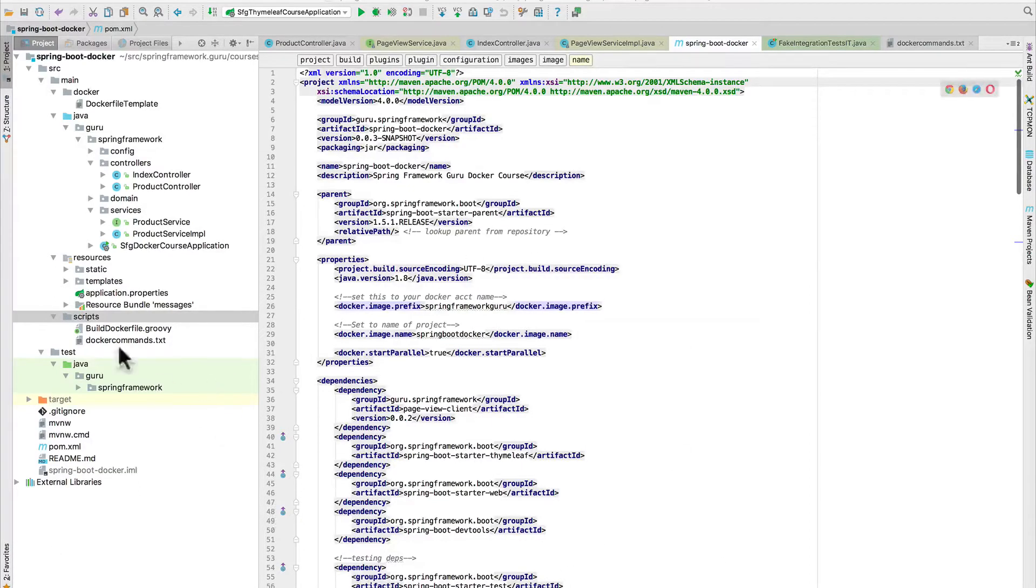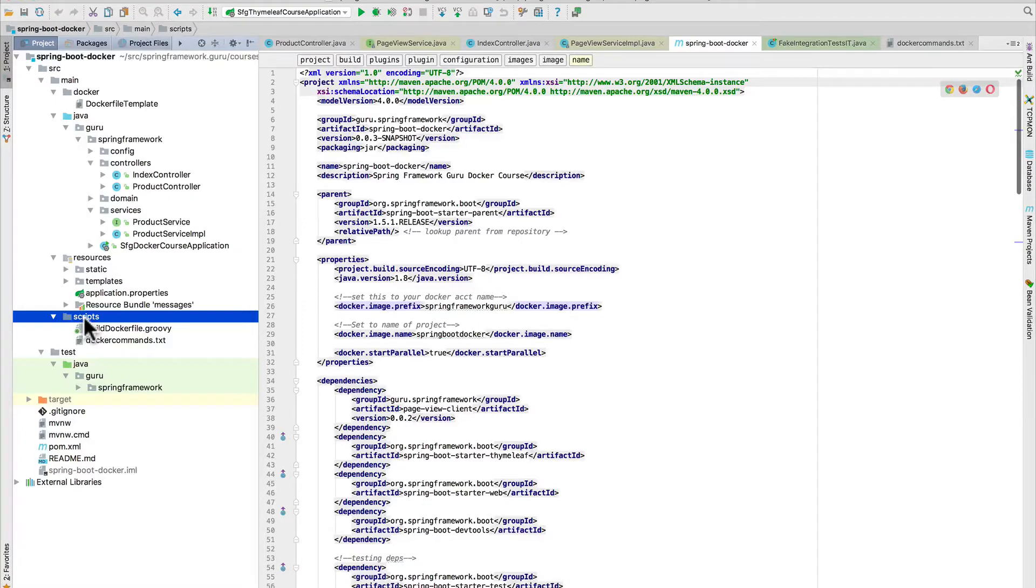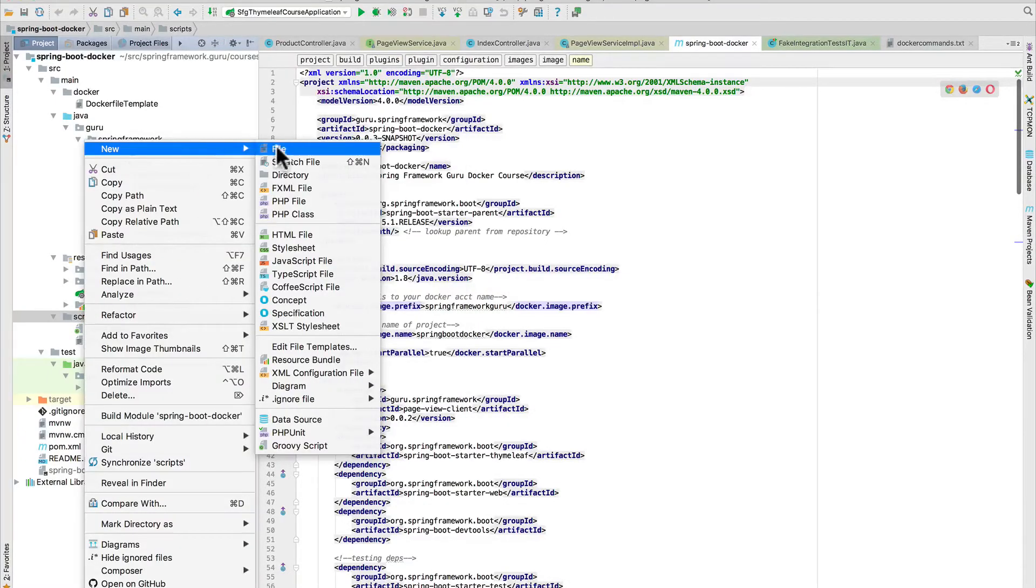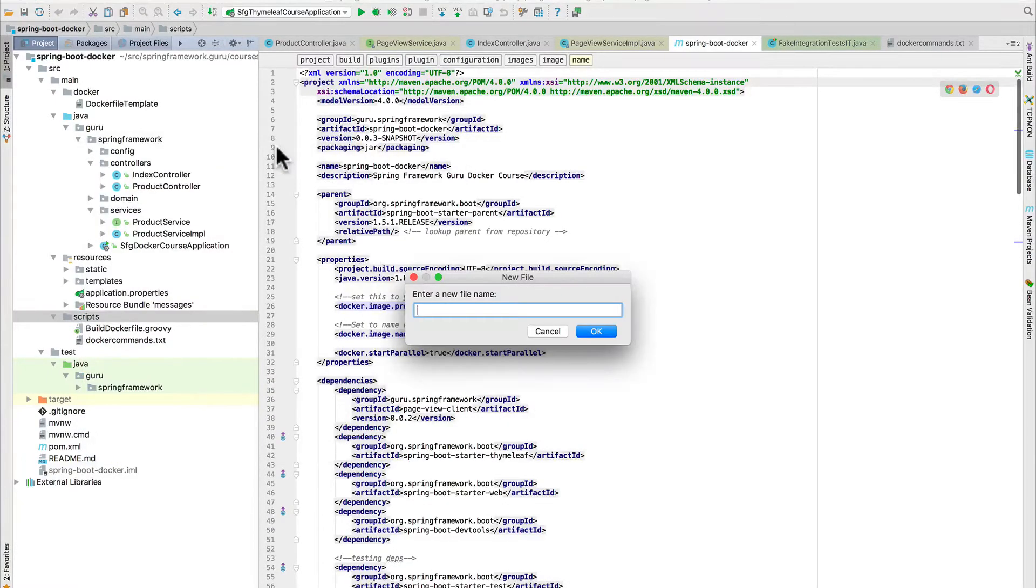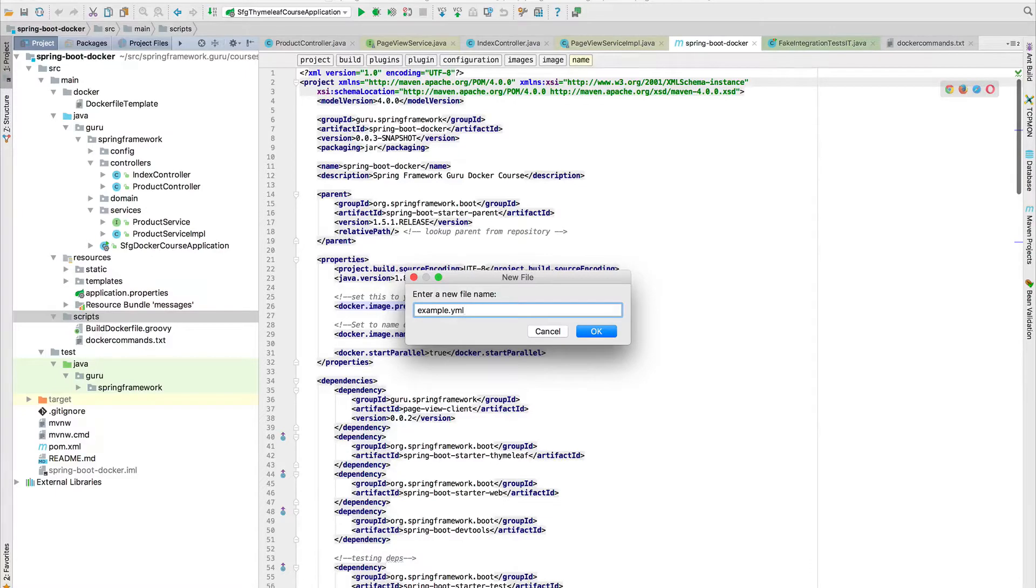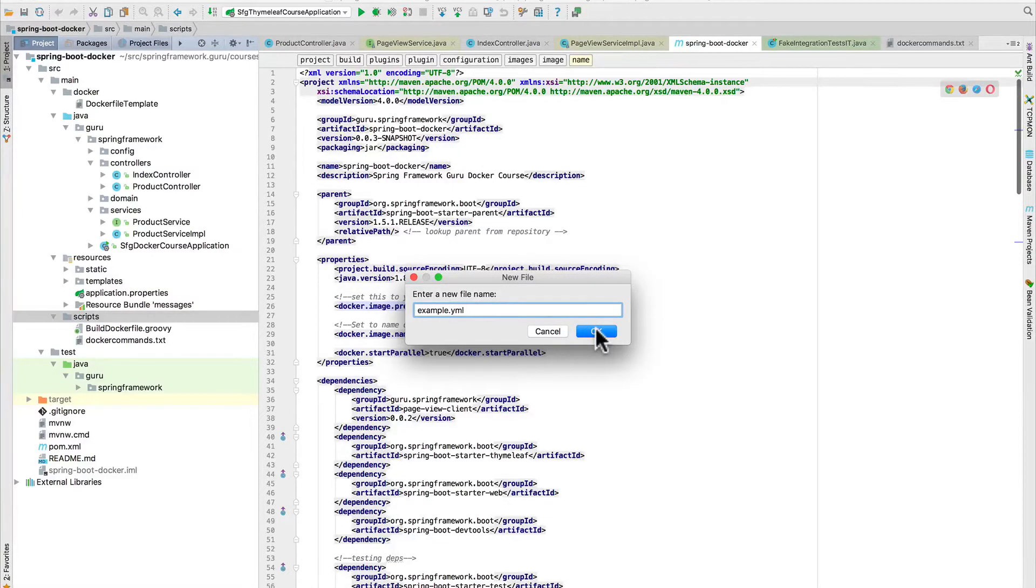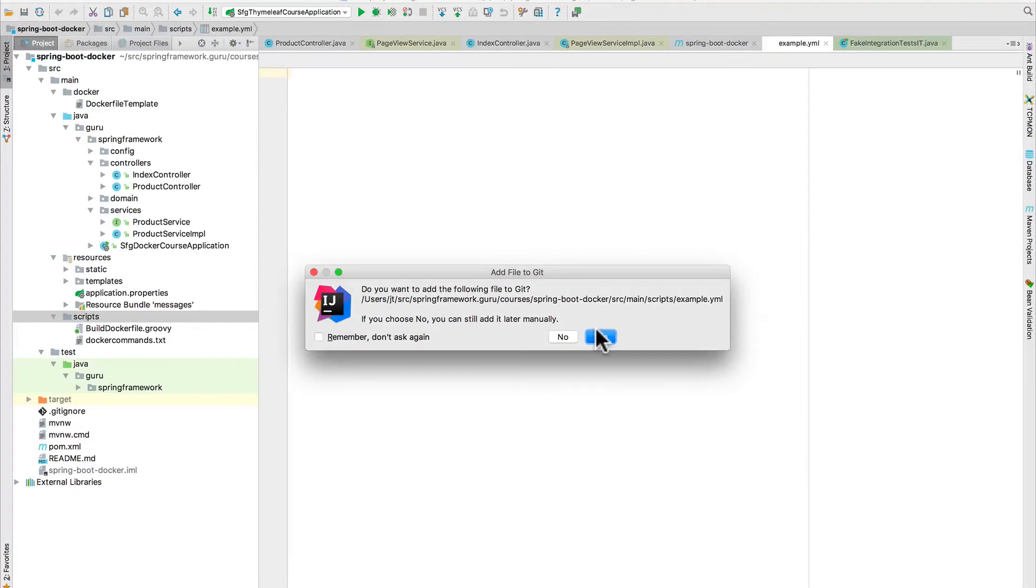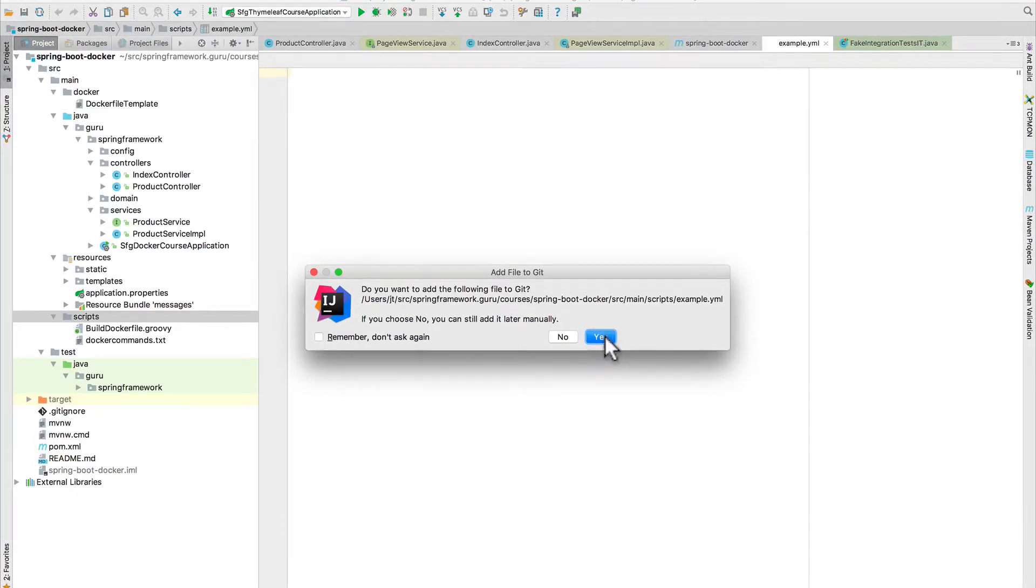So let's take a look here. I'm going to come in our scripts folder and I'll save this example here. I'm going to go ahead and create a new file. Let's call this example.yaml. YML is the preferred extension. So even though we say YAML with an A in there, the file extension is actually YML. And I'm going to go ahead and add that in.